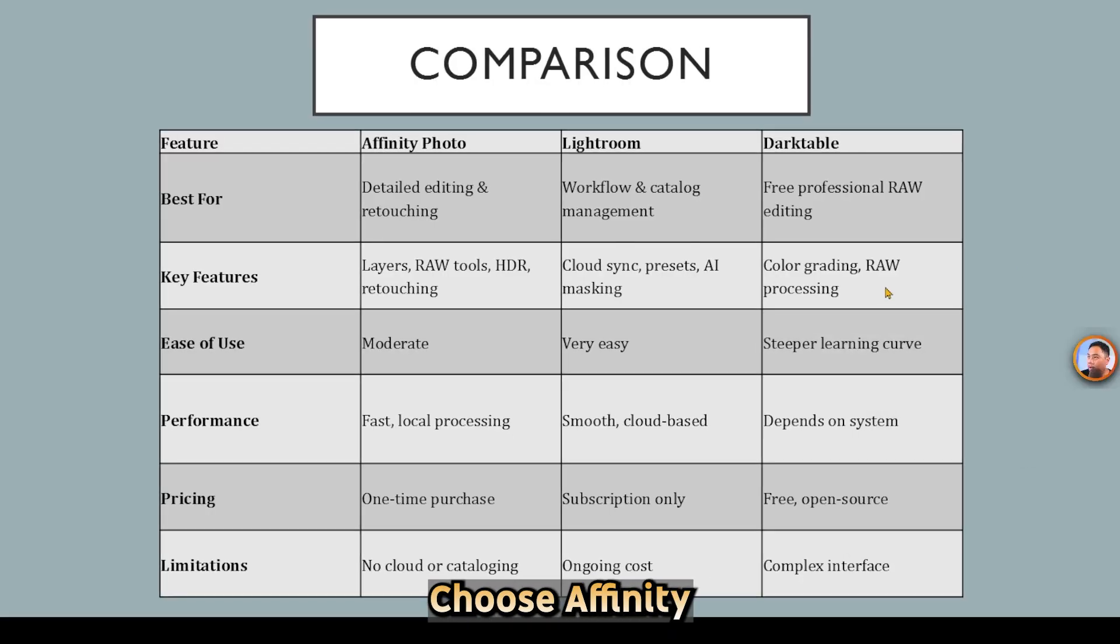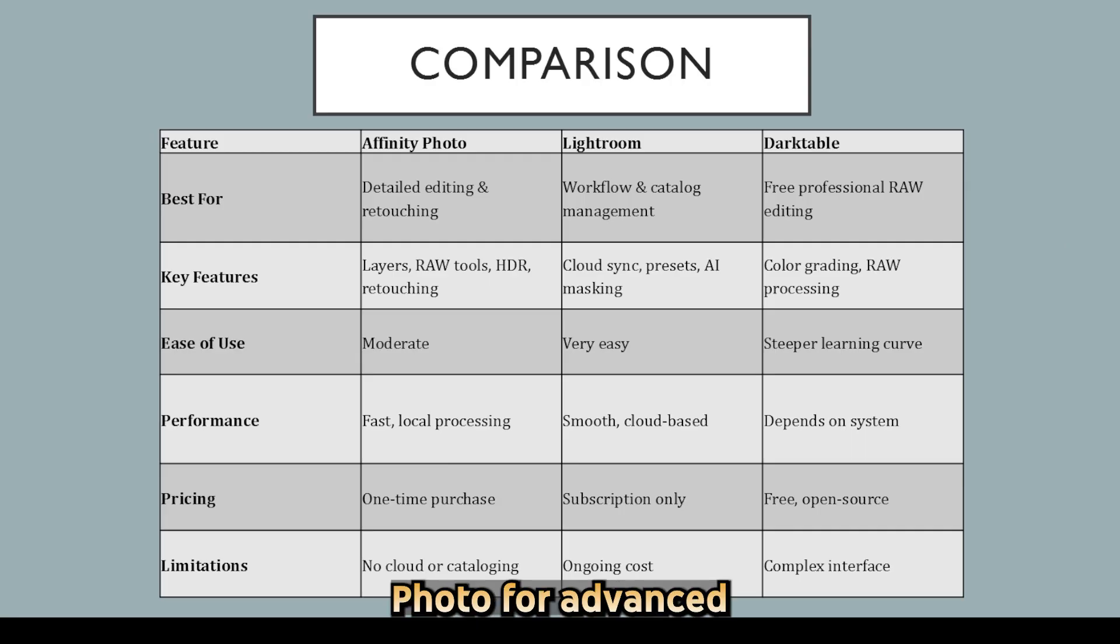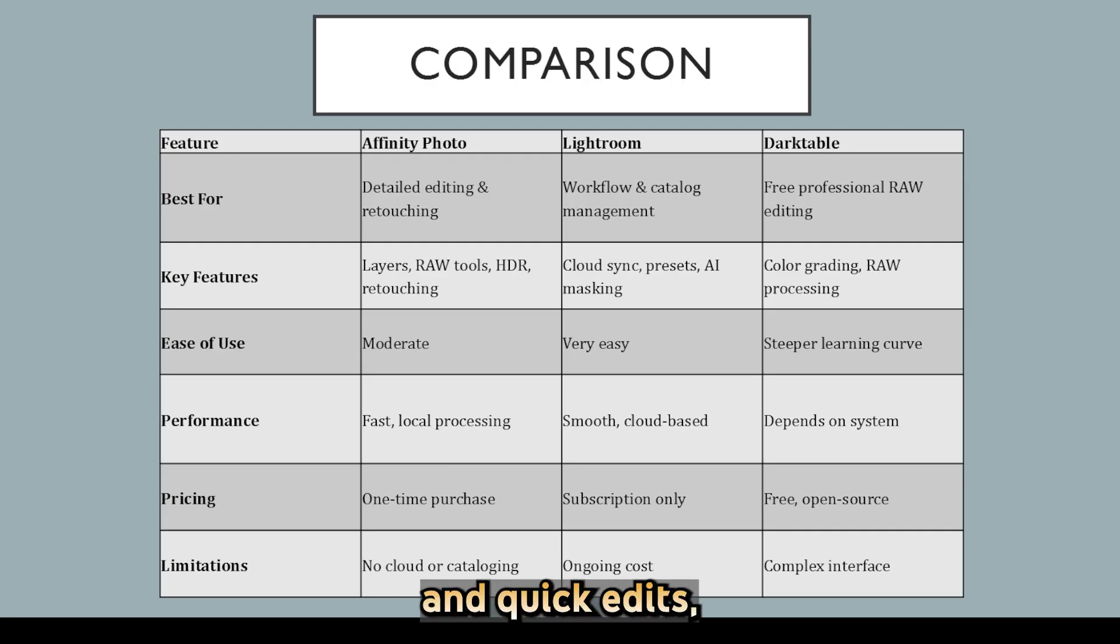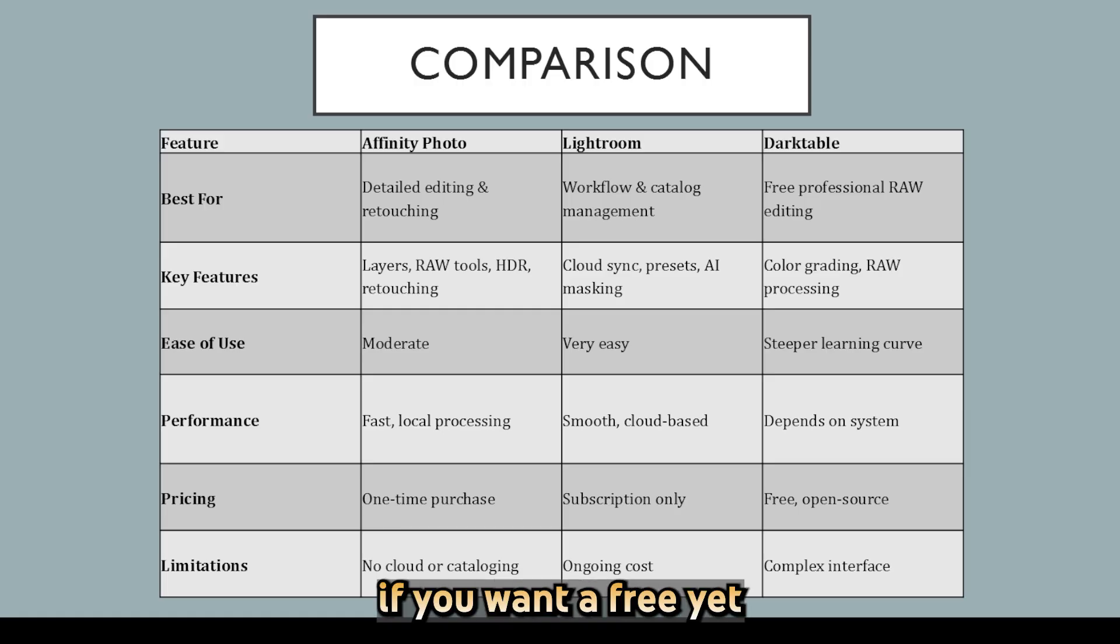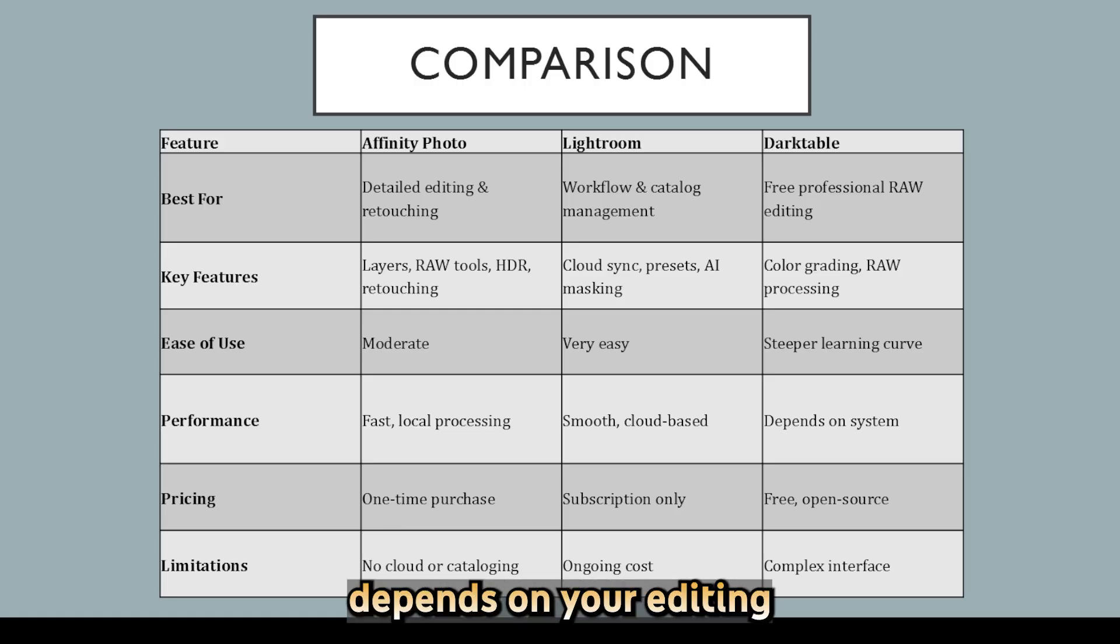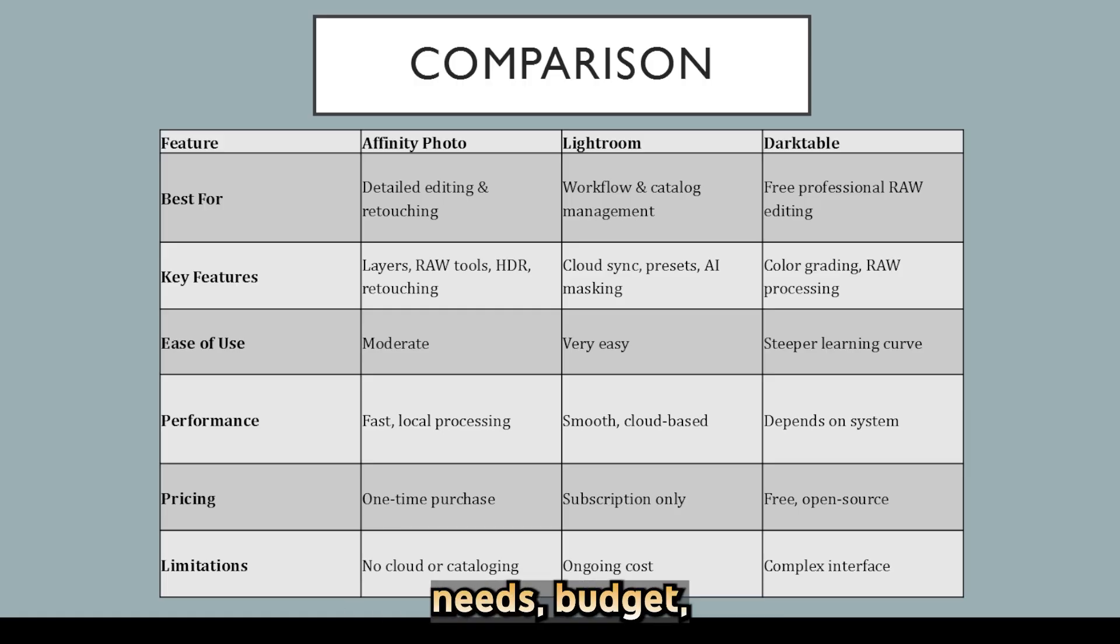Now let's compare all of them. Choose Affinity Photo for advanced edits, Lightroom for organized photo management and quick edits, and Darktable if you want a free yet powerful alternative. Your choice depends on your editing needs, budget, and workflow preferences.